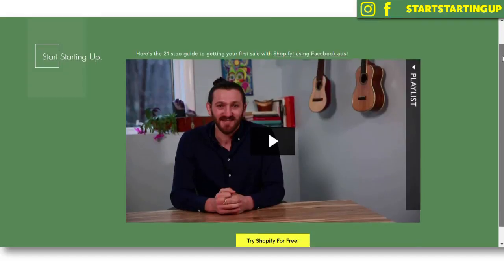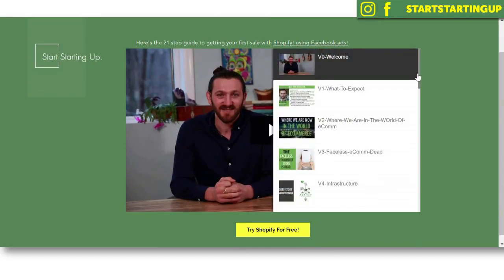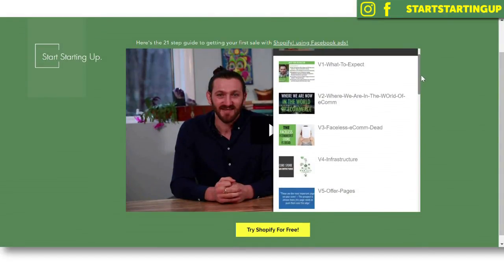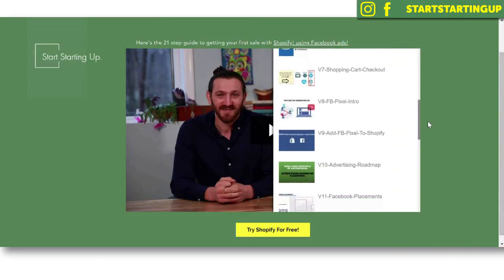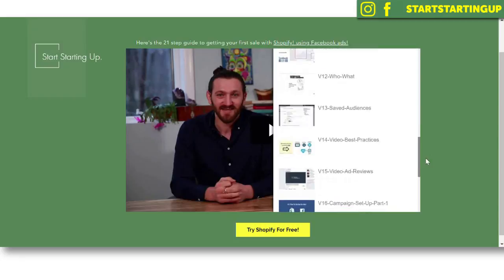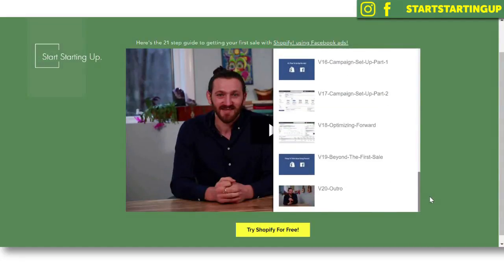Your final step — after everything is up and running, you've got your products, your shipping rates set, and your web address in place — is to go ahead and start selling your products. Ezra Firestone, an established e-commerce guru, has a 21-part training series. I've got that link on my website — just go to the card above or the link in the description to find Ezra's 21-step training course on how to get your first sale once your store is up and running.